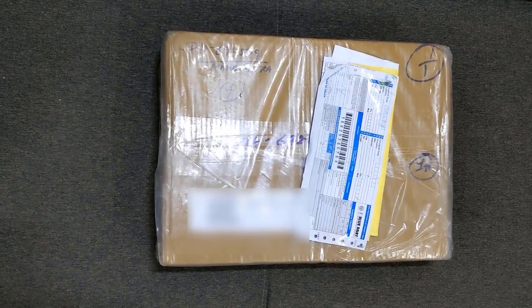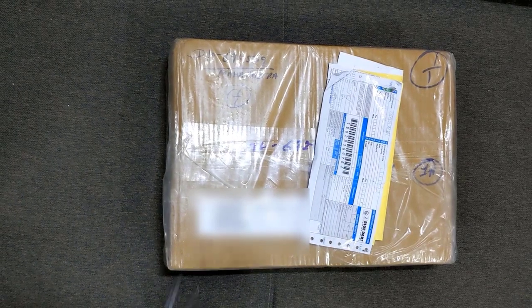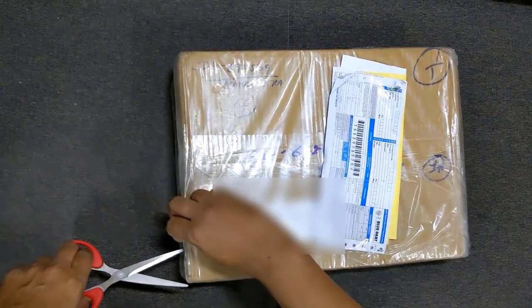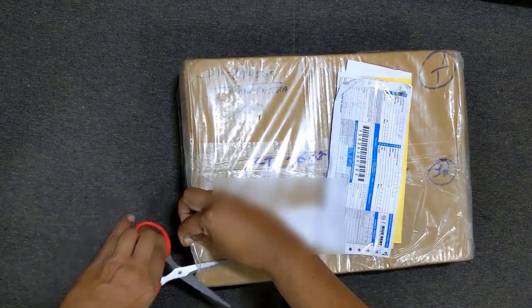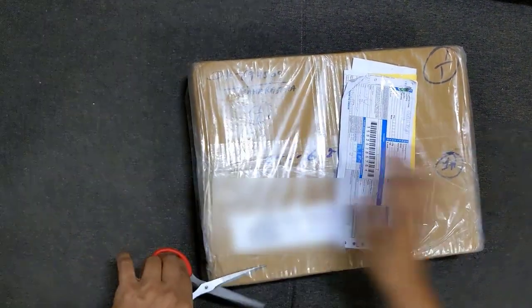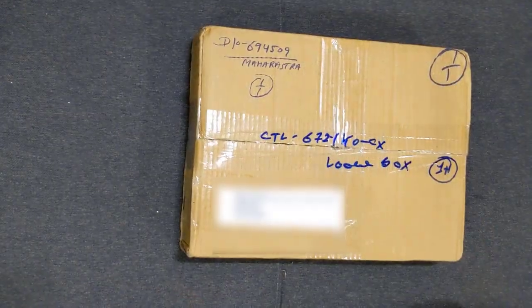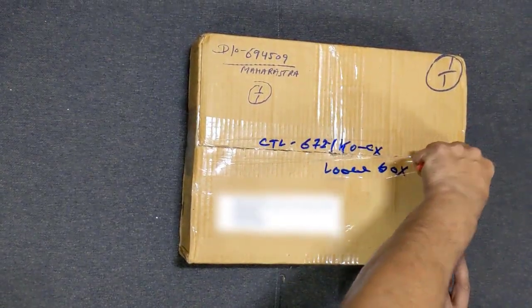This is the box I received after 3 days of placing the order. Let us open it. You can check the model number on the box which is CTL672.